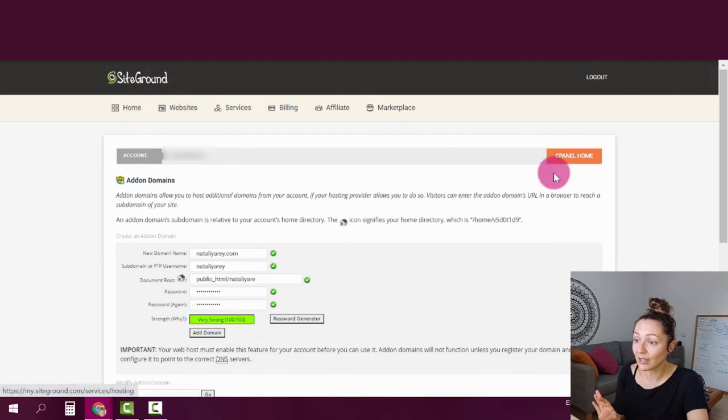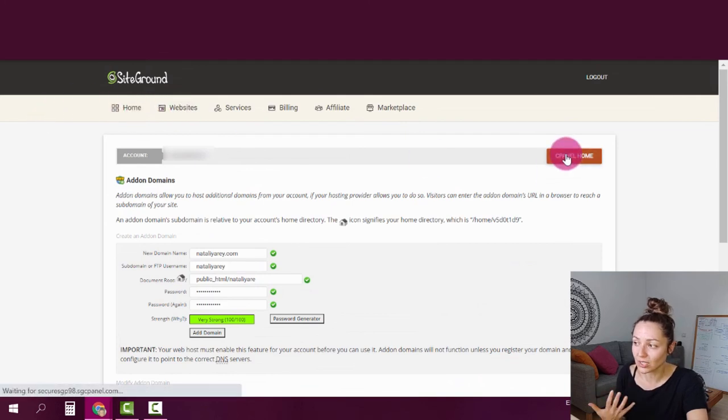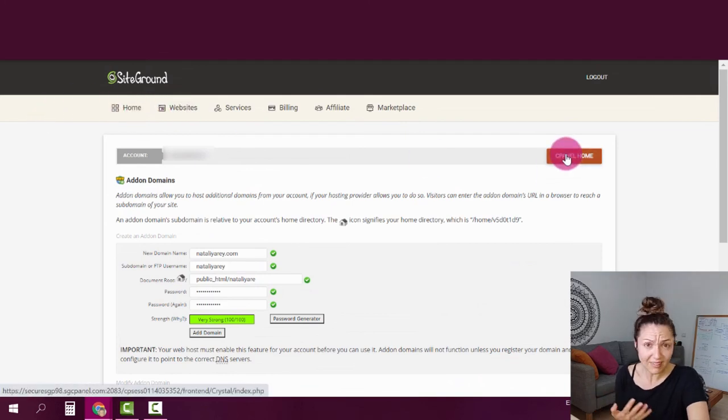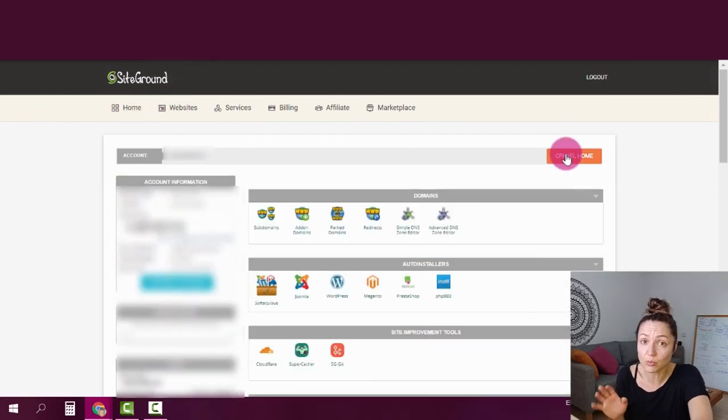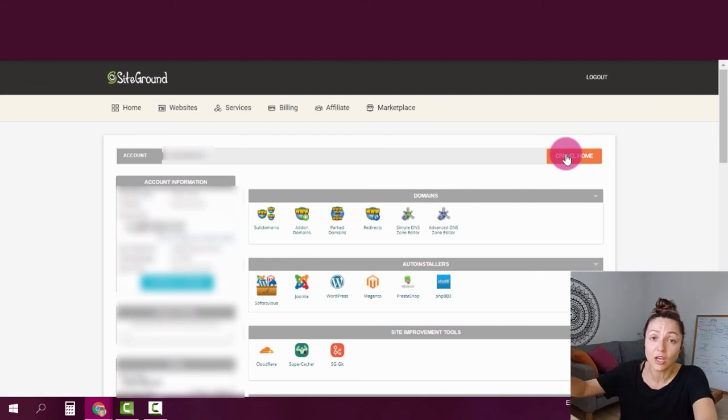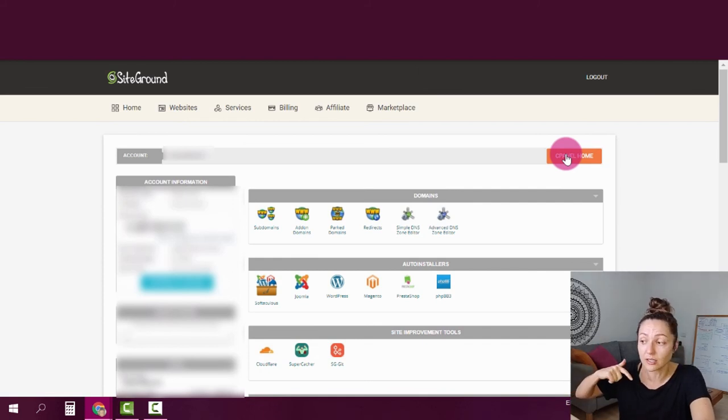The only thing left for you to really do next is to install WordPress, which I have a whole video about on this channel, which I'm going to link in the description. But that's it. That's how you connect your domain to your WordPress. And I hope you had a good time with me on this video.